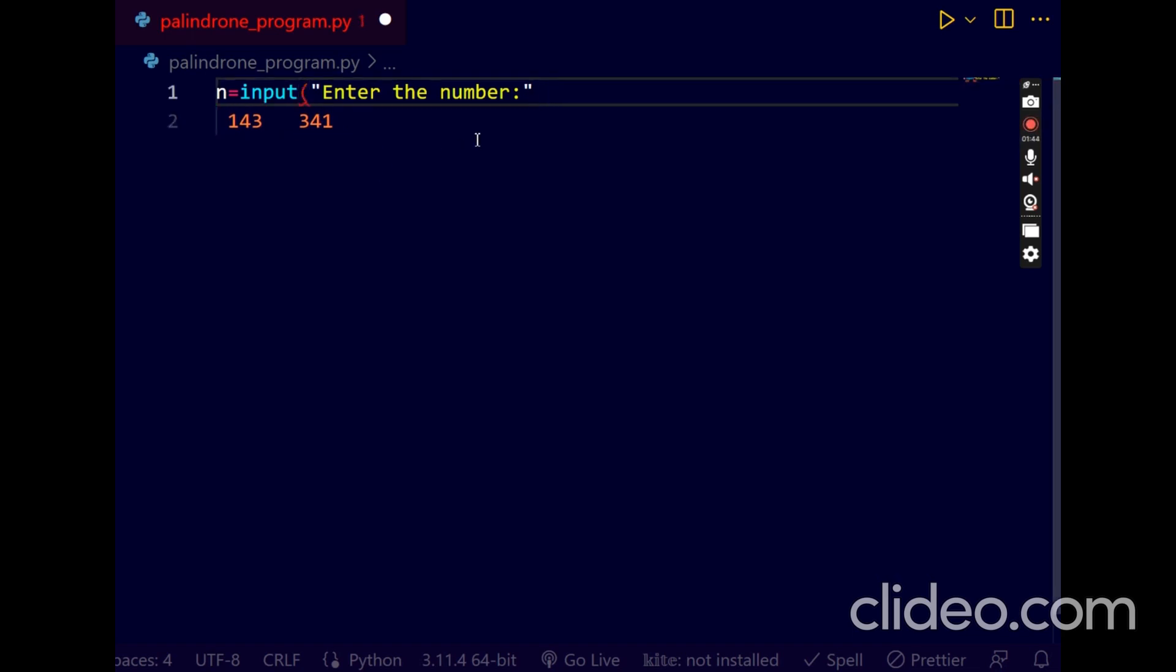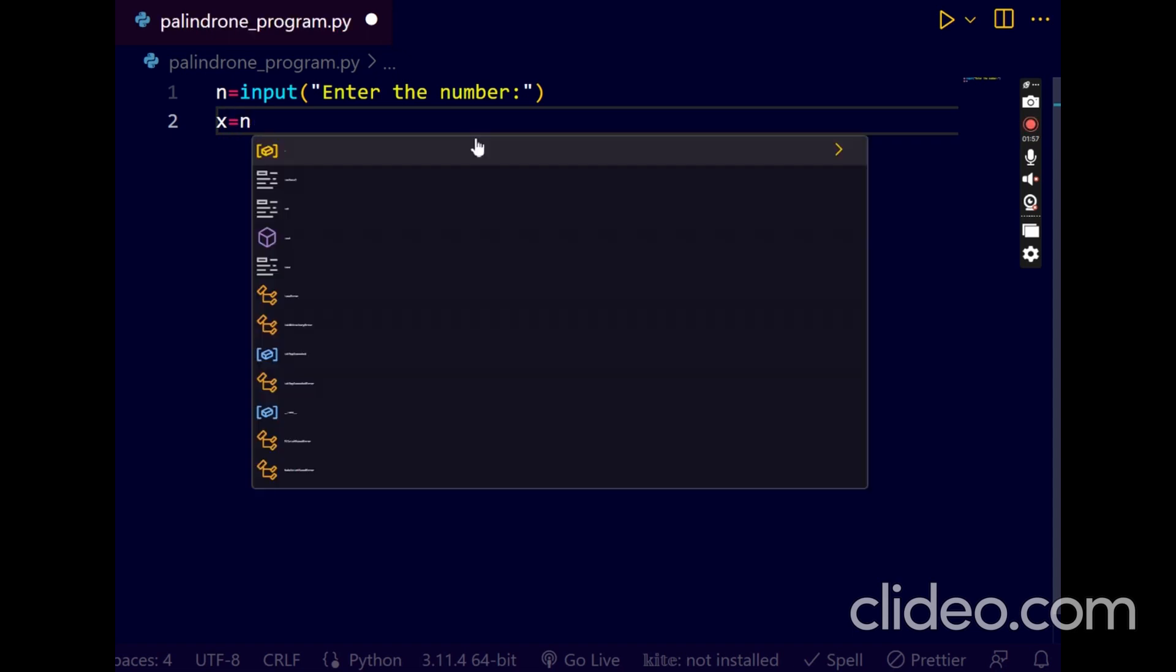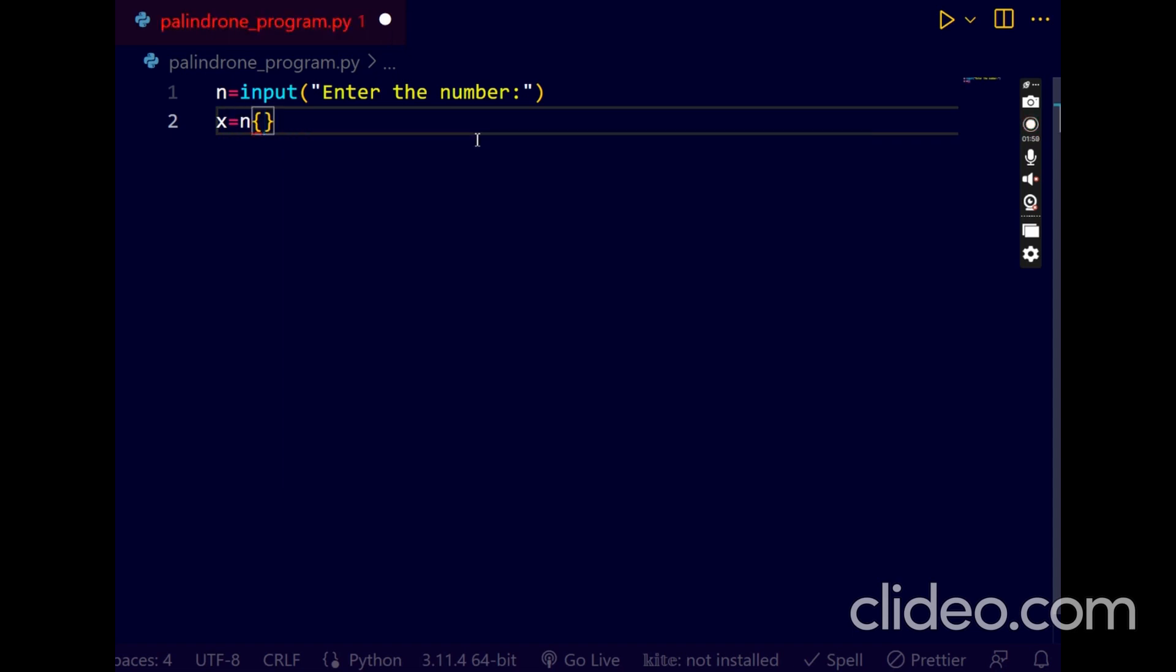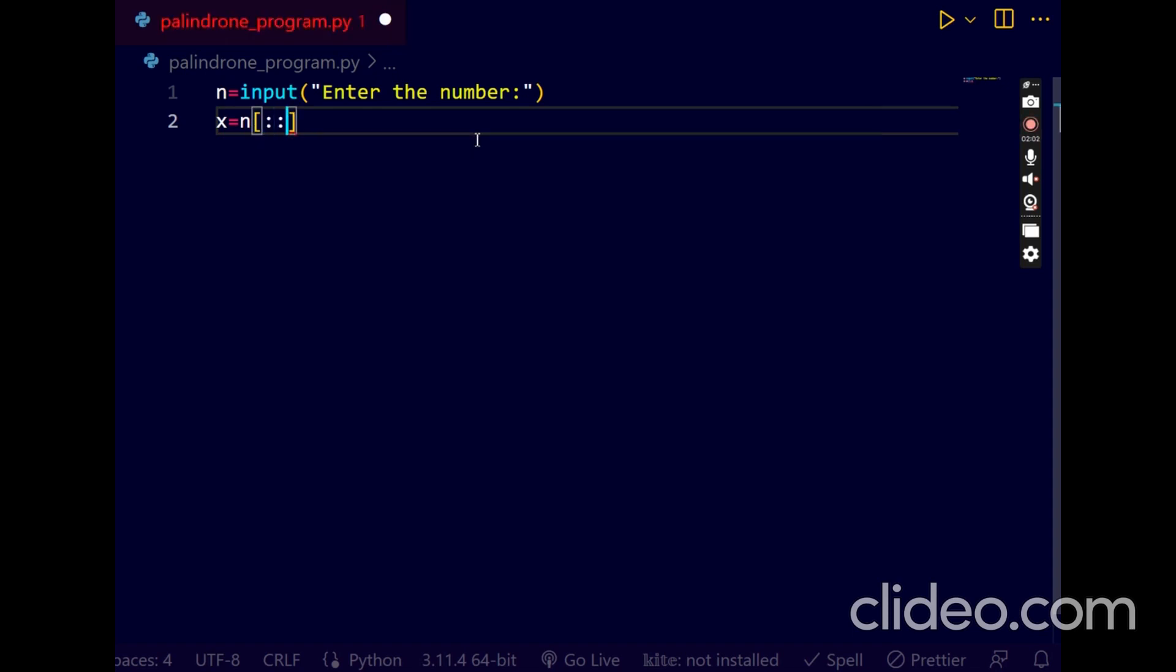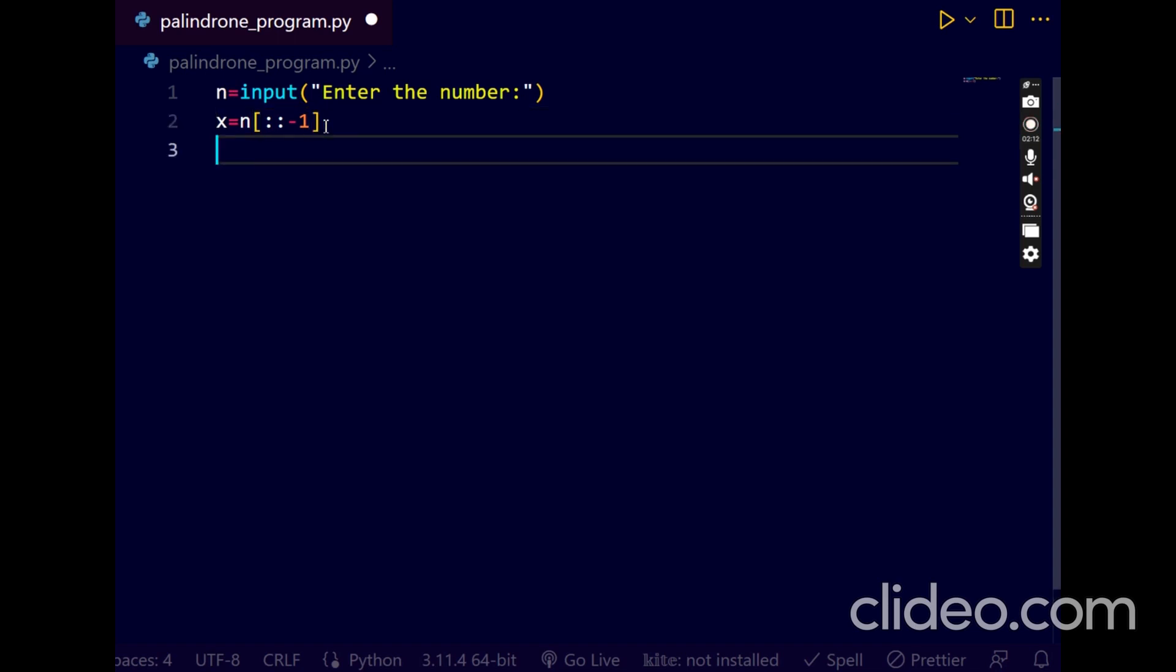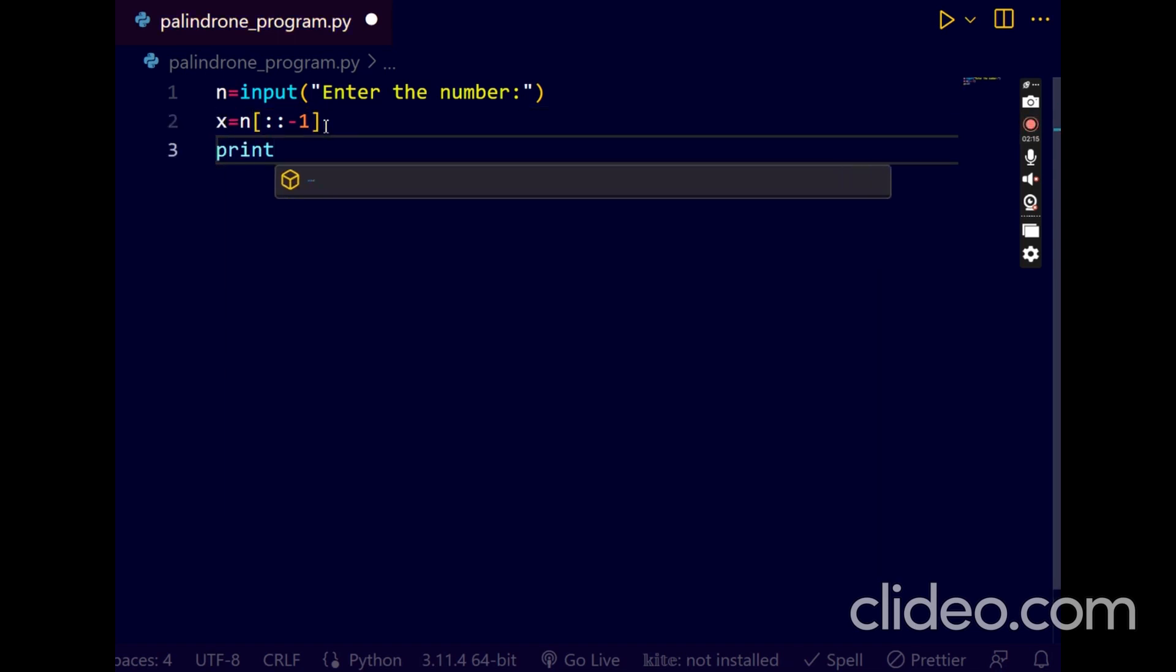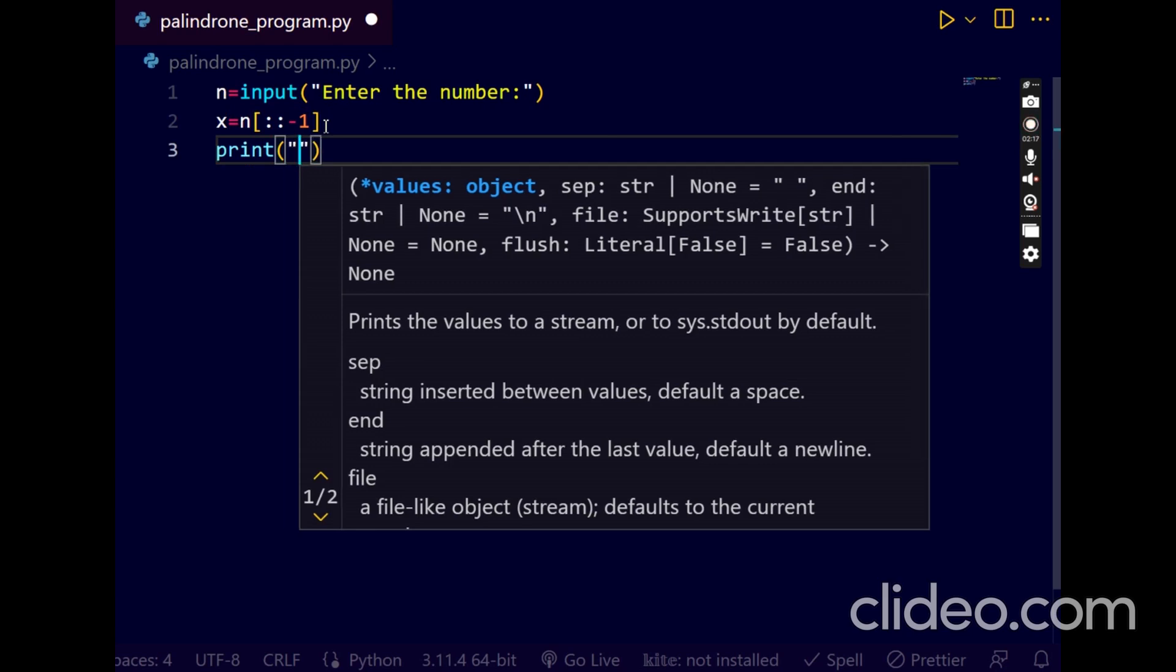Enter the number. After that, I am going to reverse the number. I am taking in the variable x. I am reversing now. If you write like this, the entire variable will be reversed. I will print this x out.